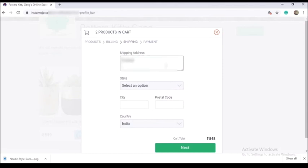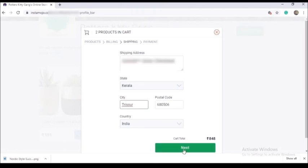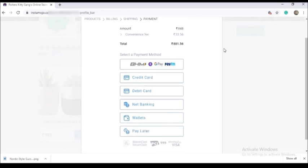You can add the shipping address — this includes the state, city, and postal code. Click on the next option. Then you can add the payment method. If you want to pay for the convenience fee, you can pay the amount of the convenience fee. This is the fee that the customers pay.